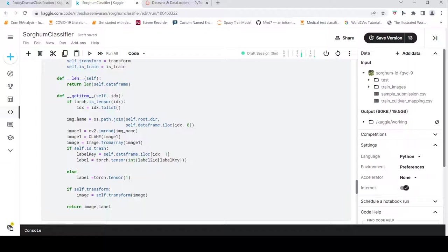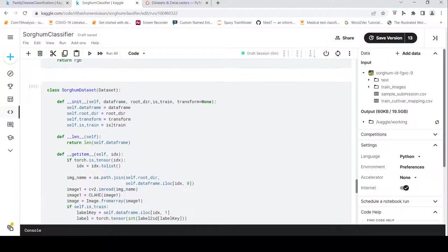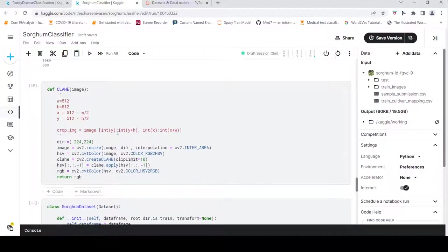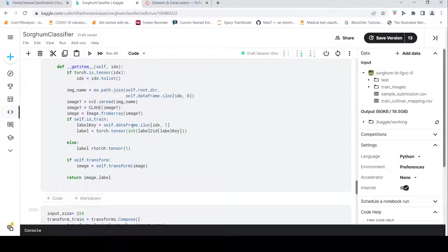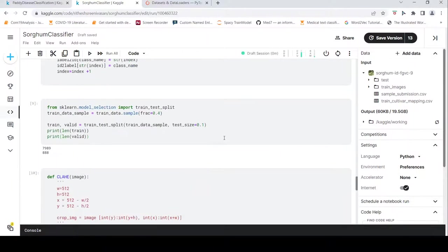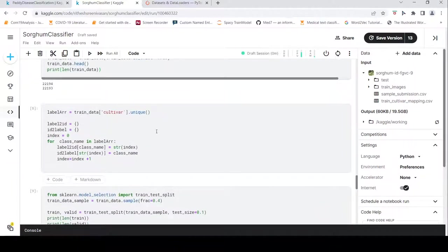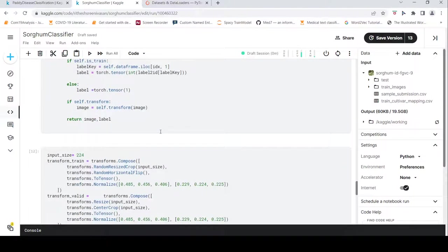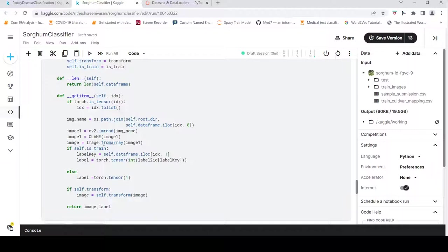I get the image path, read the image, and apply the preprocessing method. For the label, I use the label-to-ID mapping to convert labels to one-hot encoding. I get the label from column index 1 of the dataframe, where column 0 has the image file name.